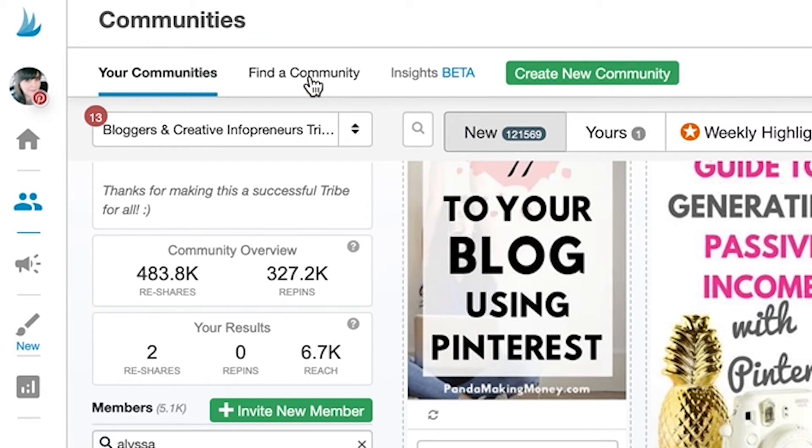We've made finding new communities as easy as possible. Just think about something you create pins about and search for it here.